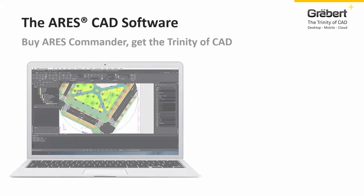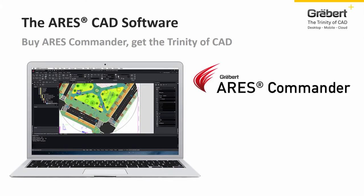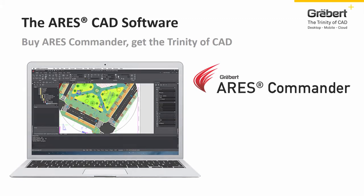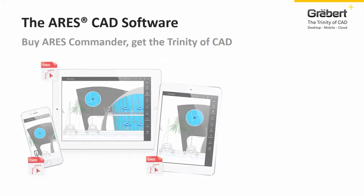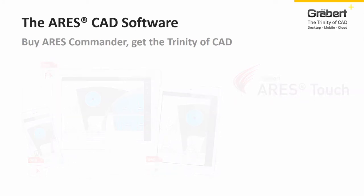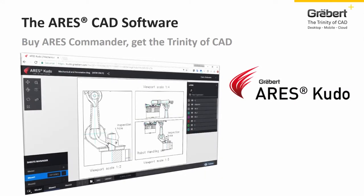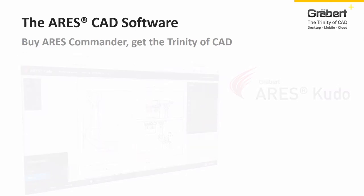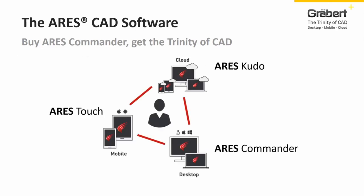Use Ares Commander for the most intensive tasks on your PC or Mac as usual. Use Ares Touch to work on the go. And use Ares Kudo to add agility with the cloud. Desktop, Mobile, Cloud. When you buy Ares Commander, you get the trinity of CAD.